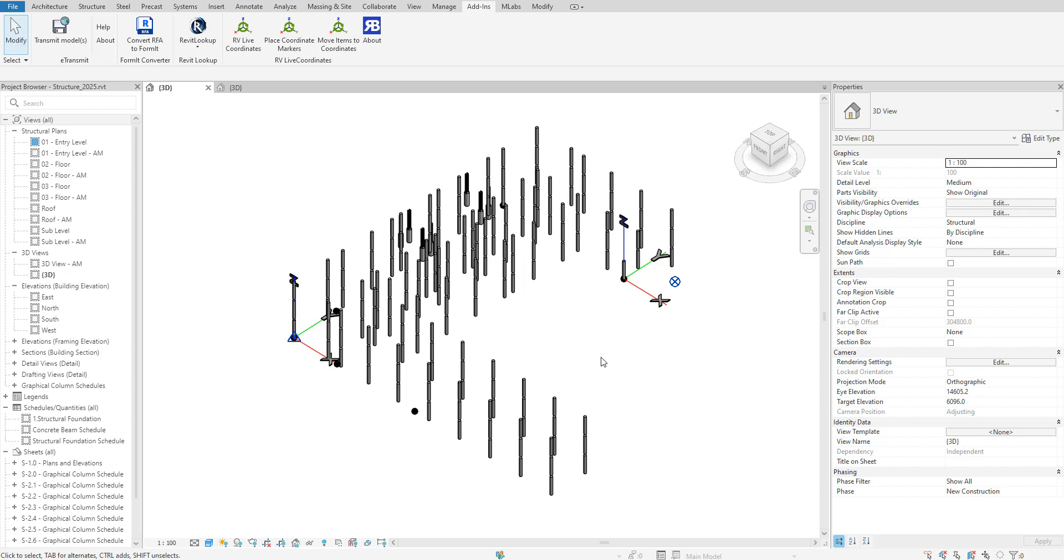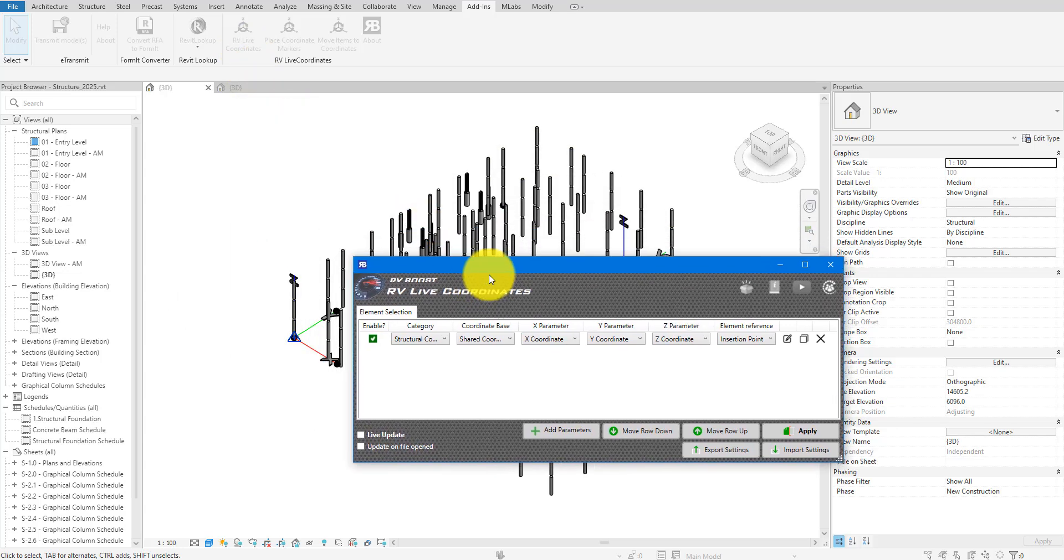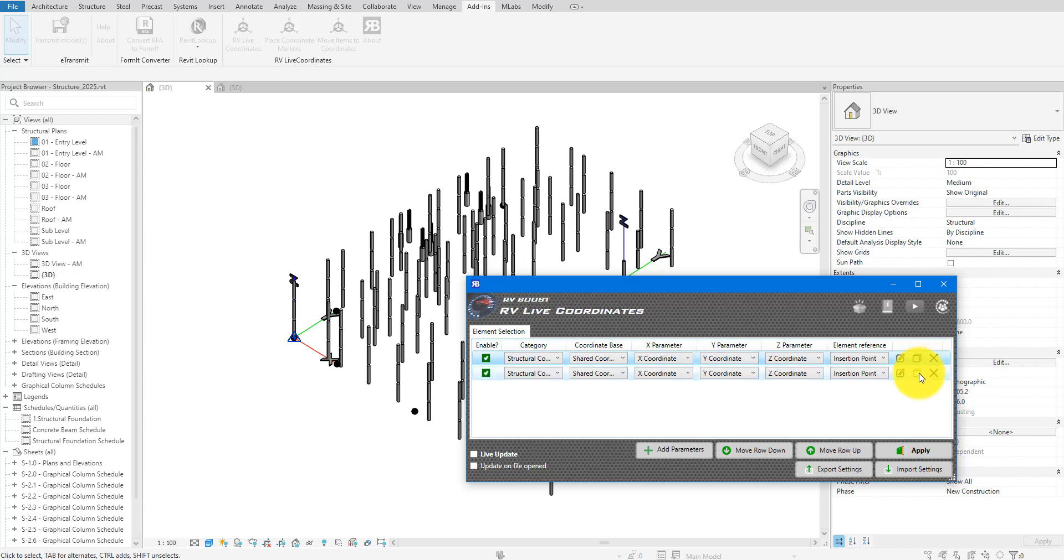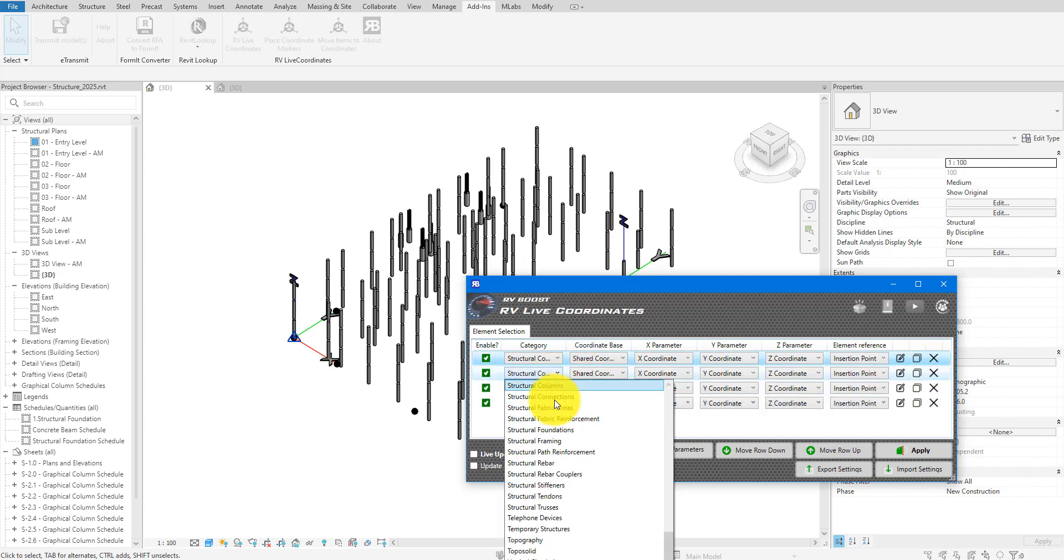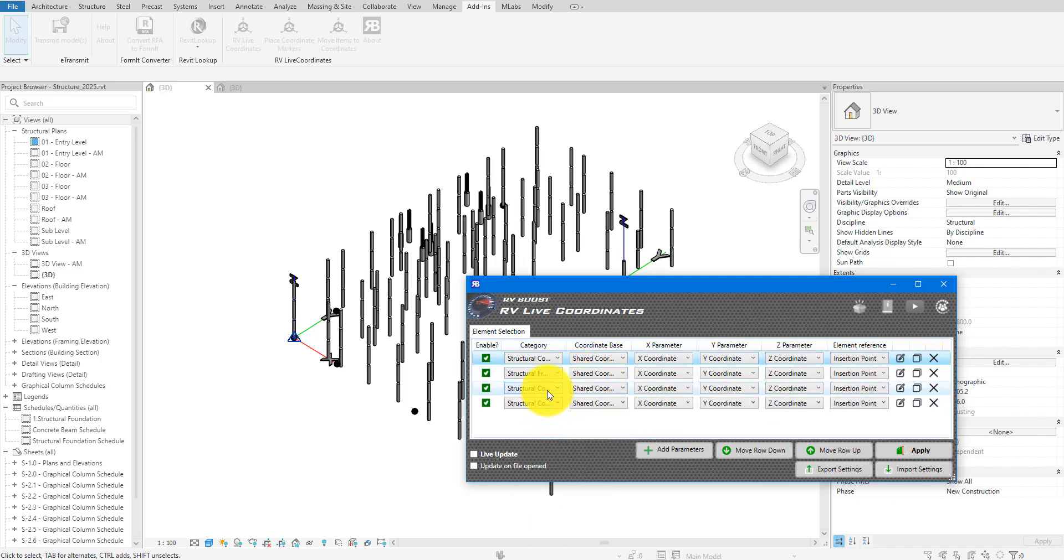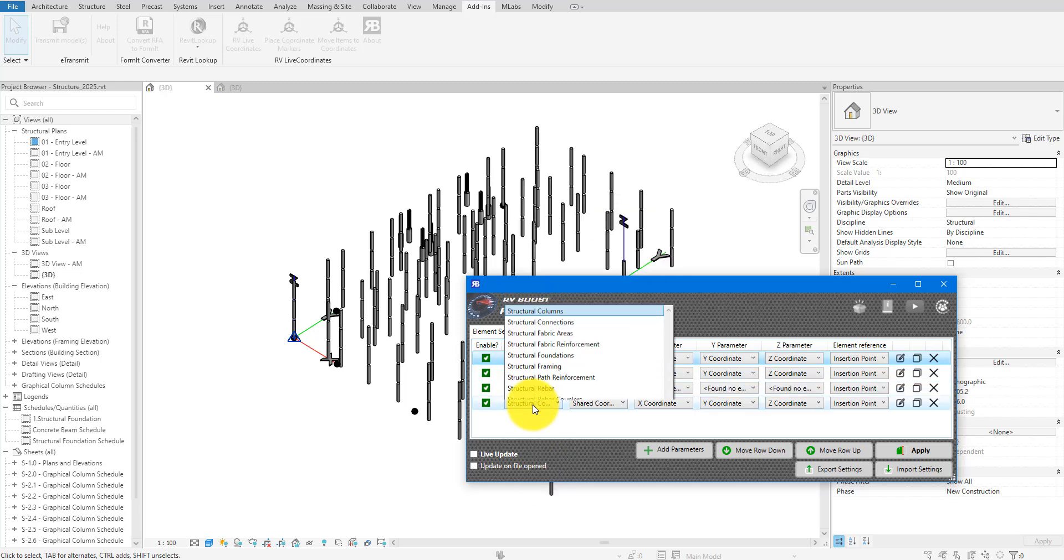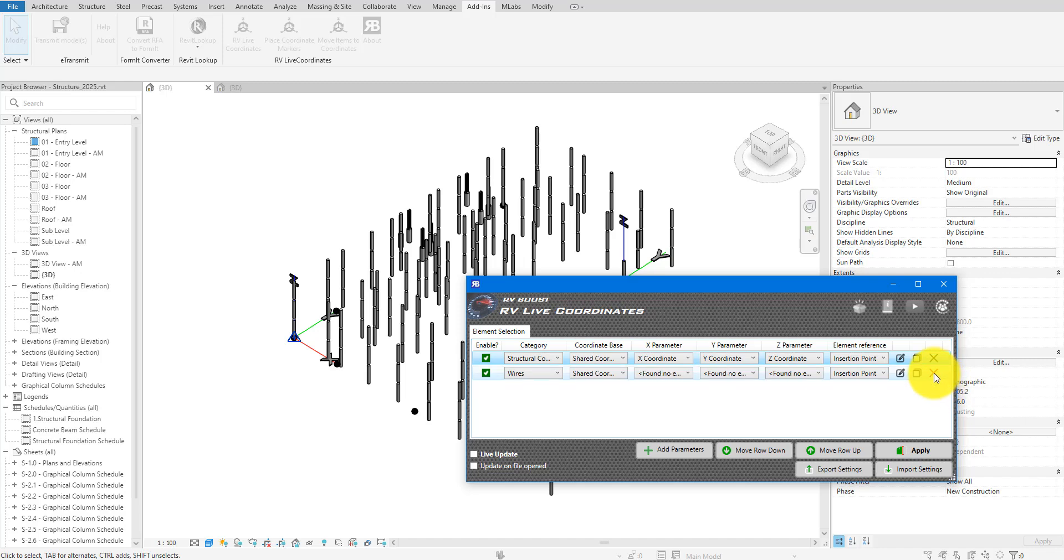Well, luckily, we can automate all that with RV live coordinates. I showed briefly at the beginning how it could update coordinate parameters to report all elements latest location. It can also do it in reverse super quickly. Let me show you how. The first step is to install RV live coordinates. If you haven't done this, just follow the link in the video's description to get a free trial of the app. Next, open it up in Revit like this and configure it to work on the Revit categories you need. There's a tutorial on how to do this setup. I'll also link to it down below.